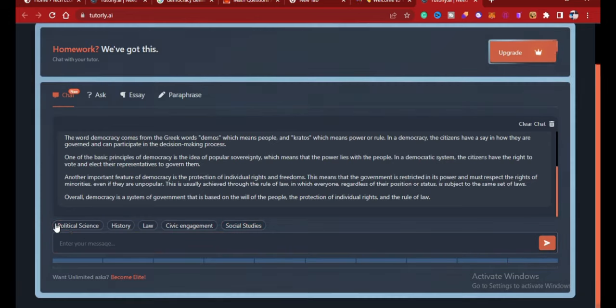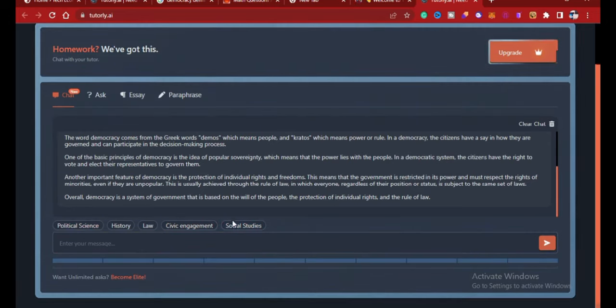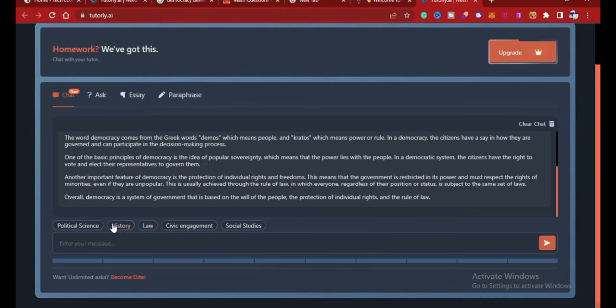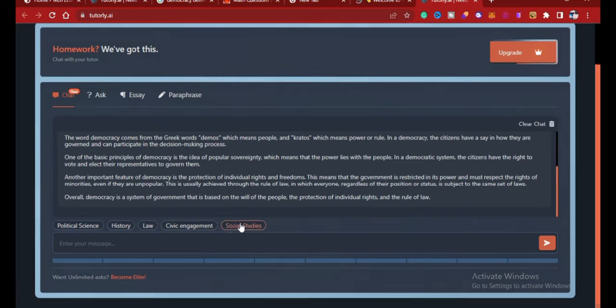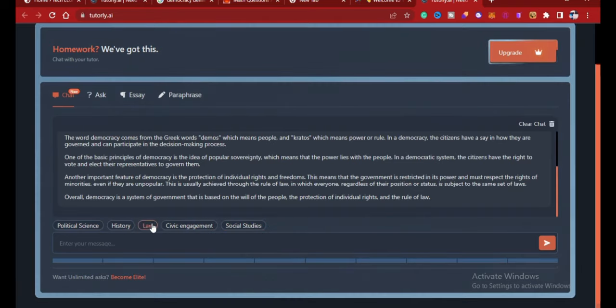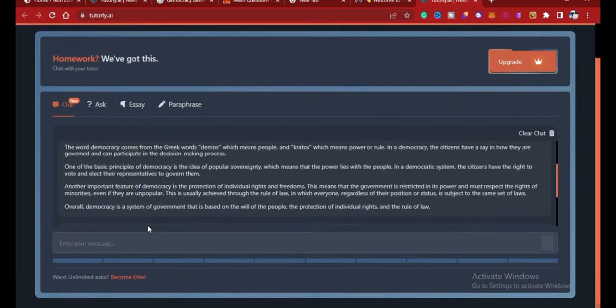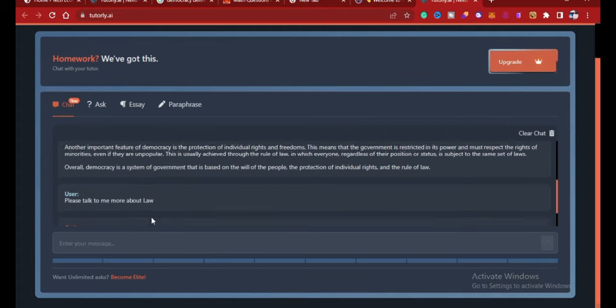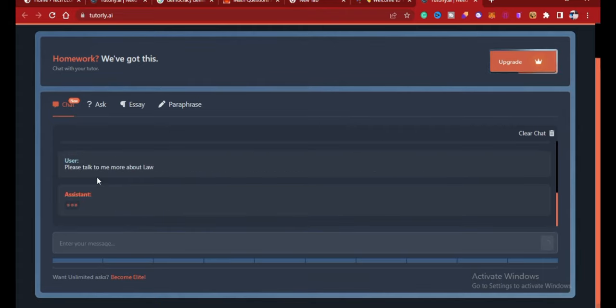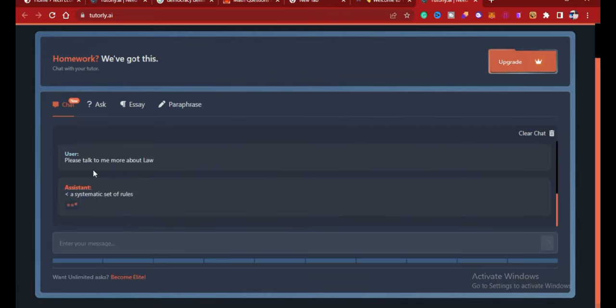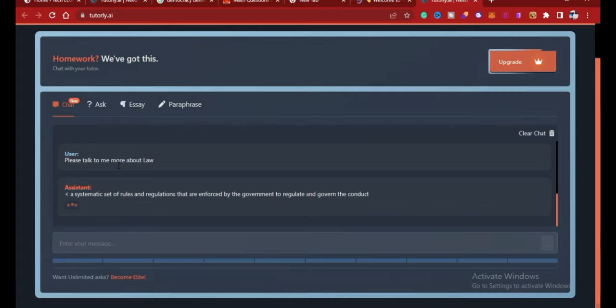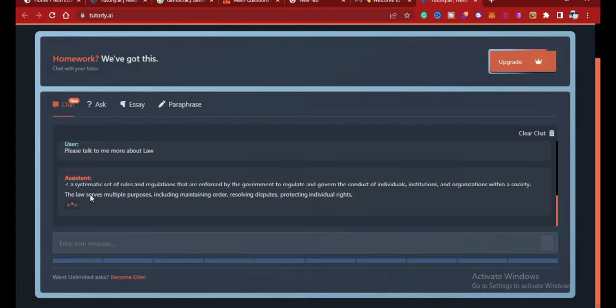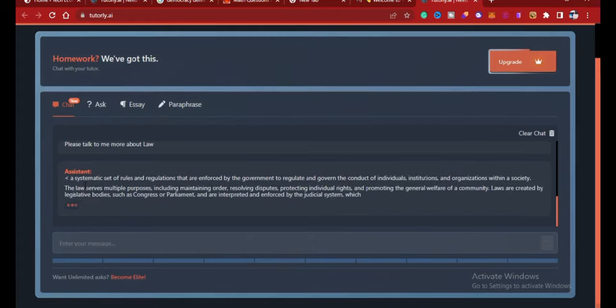It's also giving you prompts for you to ask and get more information, like political science, history, law and the rest of it. So quickly, for example, let's say law. So when I click on it, I said please talk to me more about law, so it's giving me that already.